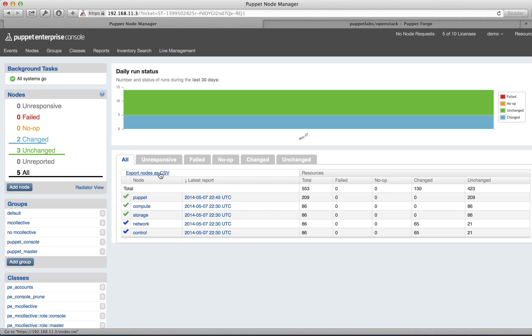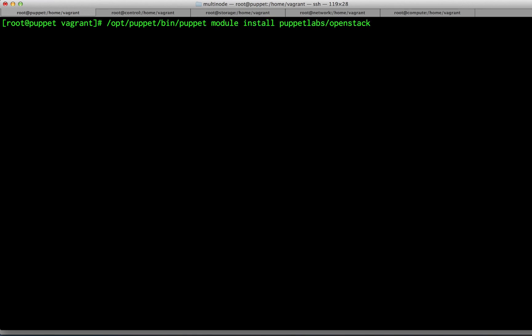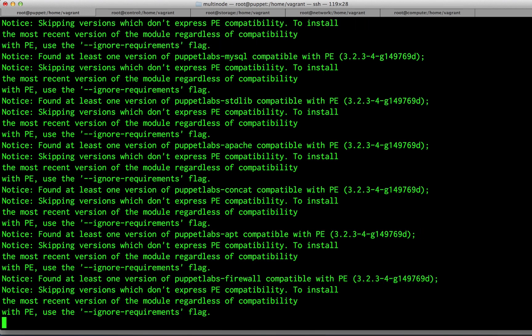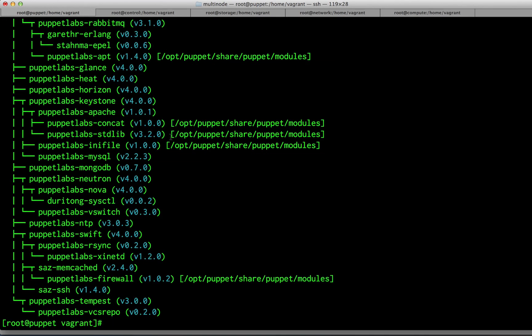The first thing that we want to do is install Puppet Labs OpenStack. We can do that from the command line of our Puppet Master using the Puppet Module tool: puppet module install puppetlabs-openstack. The Puppet Module tool will resolve all of the dependencies and automatically download them for you.